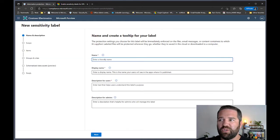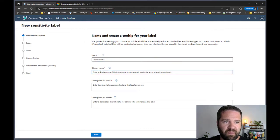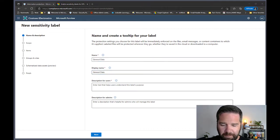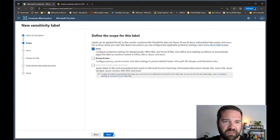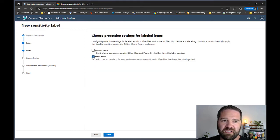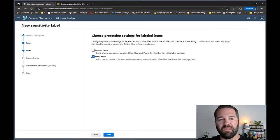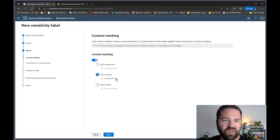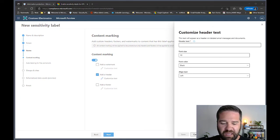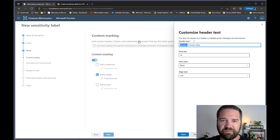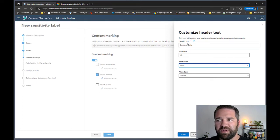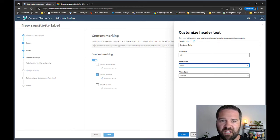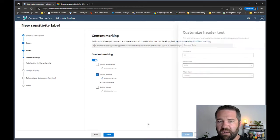Now let's create the General label. I'll pre-fill the details. Again, we're only doing Items scope and only an item marking — a header — so that end users have a flag. I'll use center alignment and the color blue for General data. The reason I do these first two labels is so end users have a default starting point: most org data is General, and at this point we're probably not ready to do encryption on it.